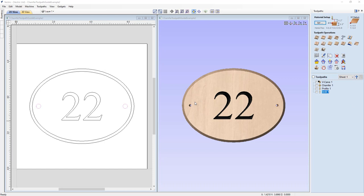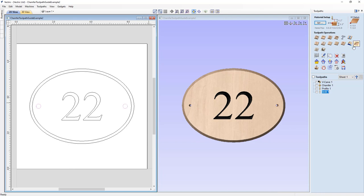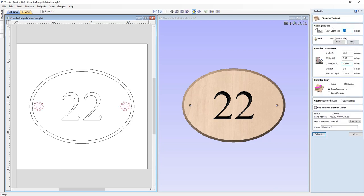Let's think about how we're going to create the chamfered edge of these holes. The idea is that the countersunk or chamfered edge allows the head of our screw to sit flush — not sticking up proud of the face of the sign — creating a bevel so the screw head can nestle in nice and tight. To do that, in the 2D view hold down Shift to select both of these vectors, then go to the chamfer toolpath. Start depth is at the top of the material. We'll use a 60-degree V-bit, and the width of our chamfer should be half the diameter of our hole.